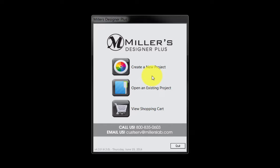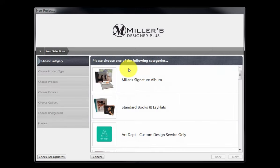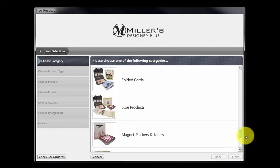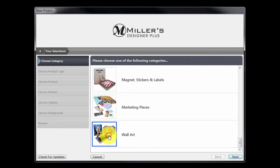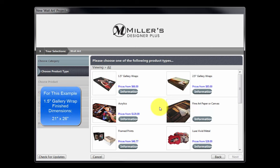Let's now order a custom size gallery wrap. The steps we will follow are very similar to ordering a fine art print. From the Designer Plus opening window, double click the Create a New Project icon. Again, scroll through the list to the wall art icon, select the category, and click the Next button. For this demonstration, we will order a custom 1.5 inch gallery wrap with the final custom dimensions of 21 inches by 26 inches.